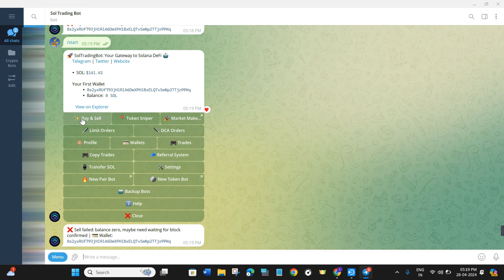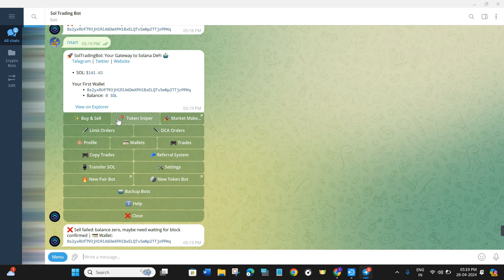Going back to the main menu, we have already seen how buy and selling works on Sol Trading Bot. Now we have a more advanced option called 'Token Sniper'. With this option you can basically snipe tokens that are not launched yet. It is quite a risky option, so I would recommend using it only when you know what you are doing.